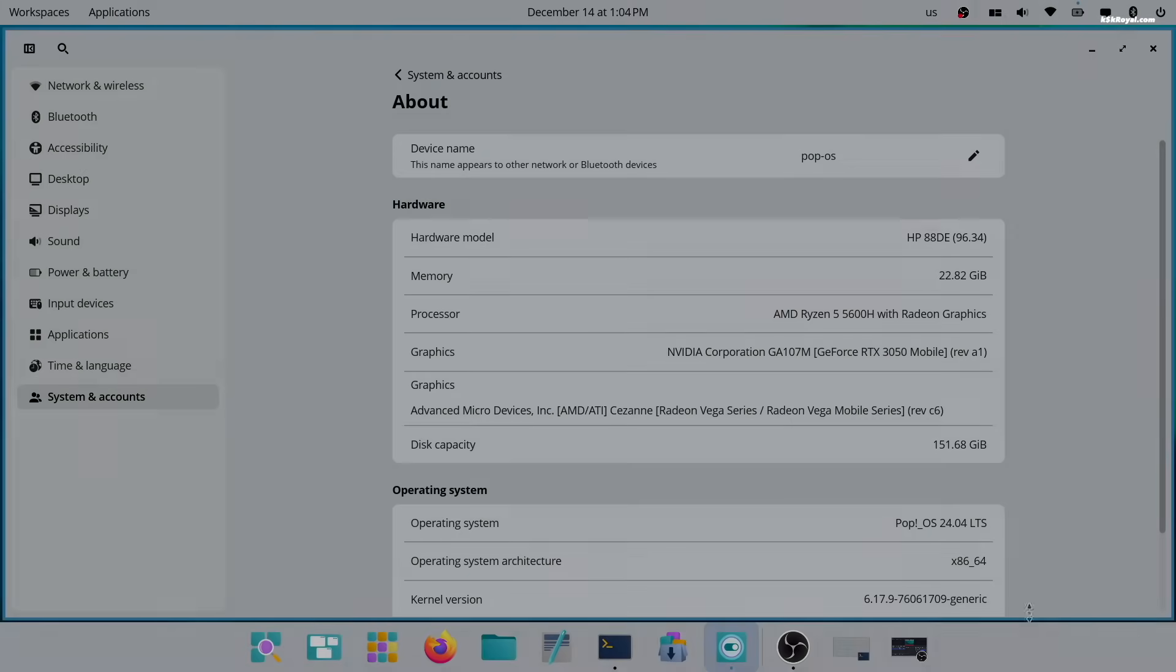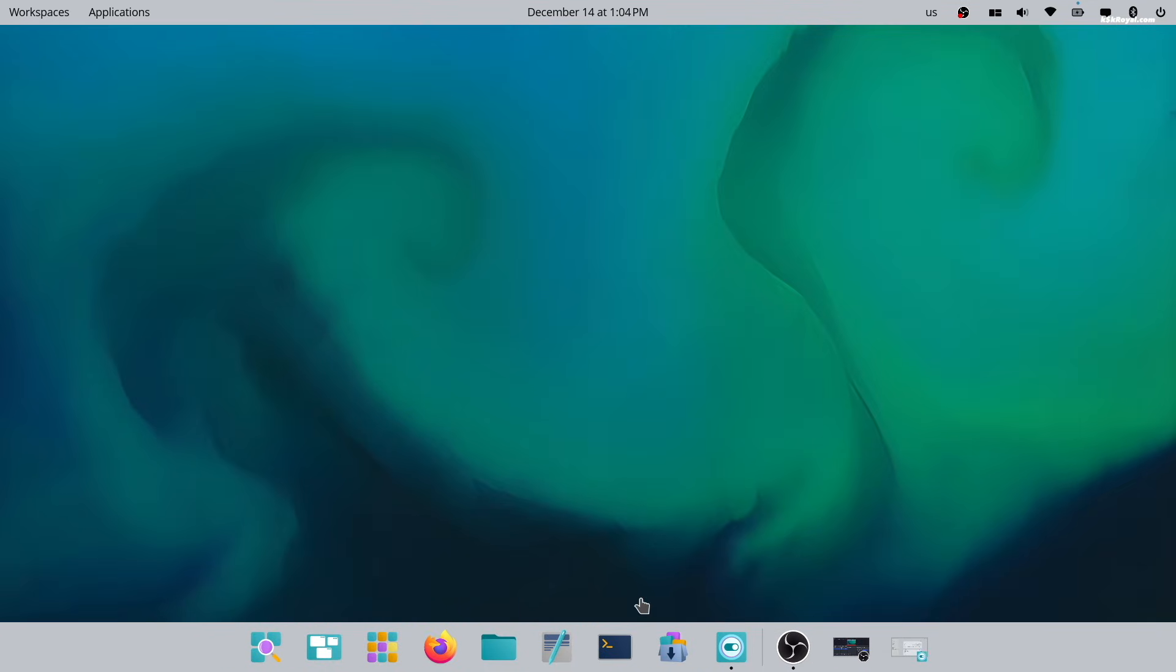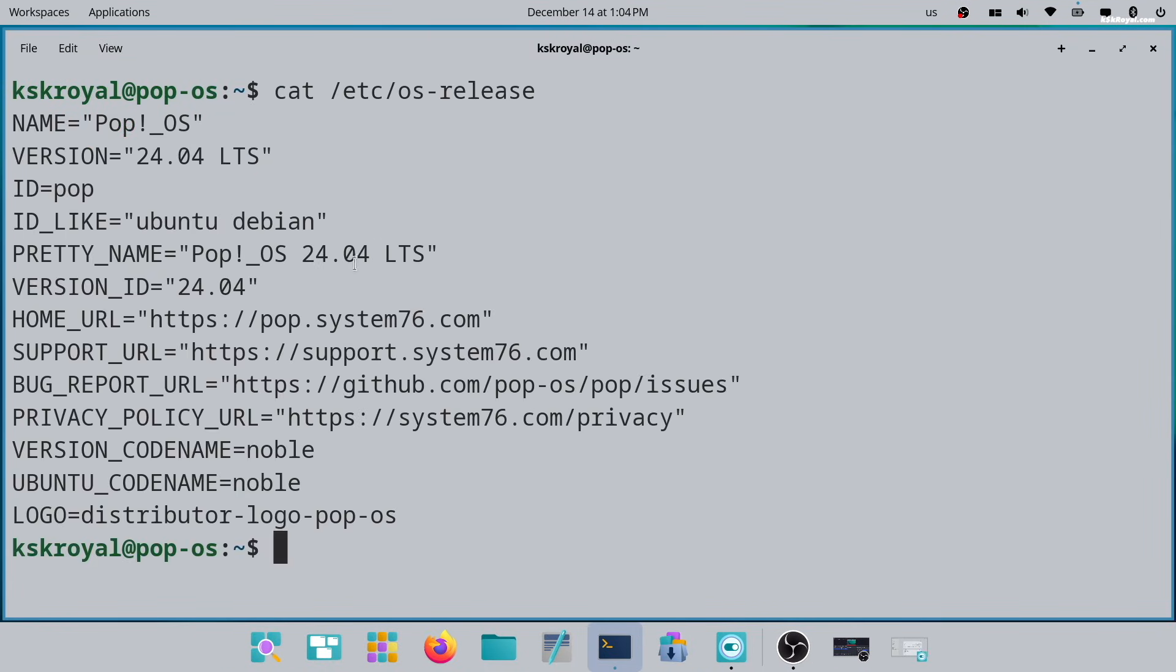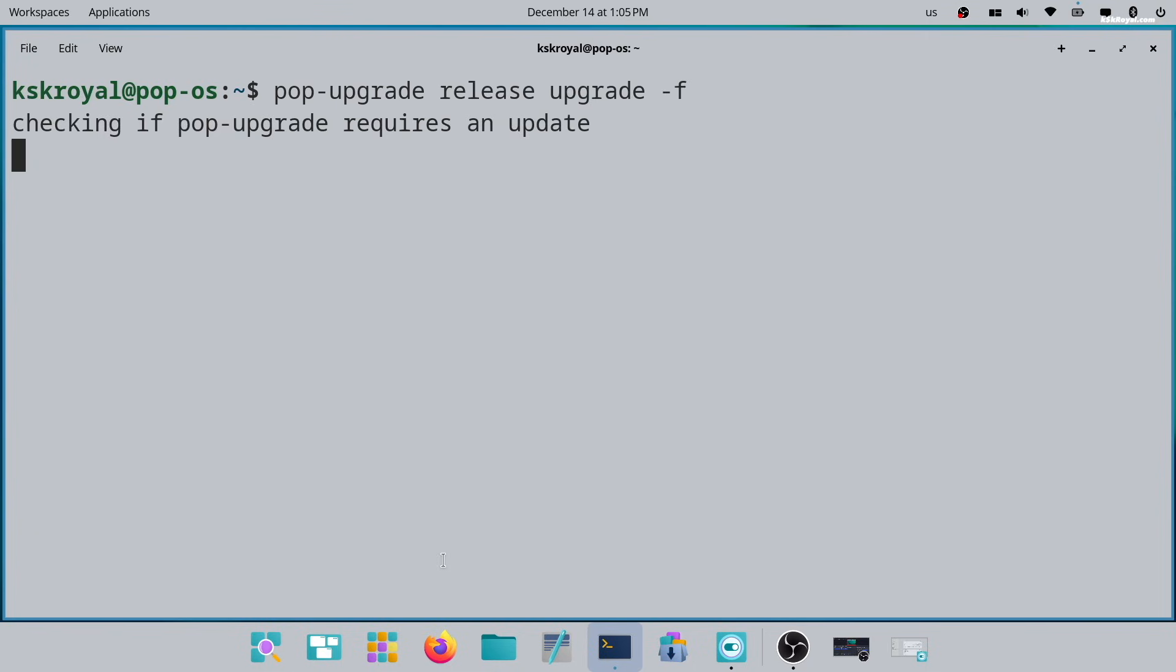If you are using Pop OS 22.04 LTS and want to upgrade to latest version without reinstalling, first backup your files to an external drive for safety, then open terminal and run this command, and continue with the upgrade process.